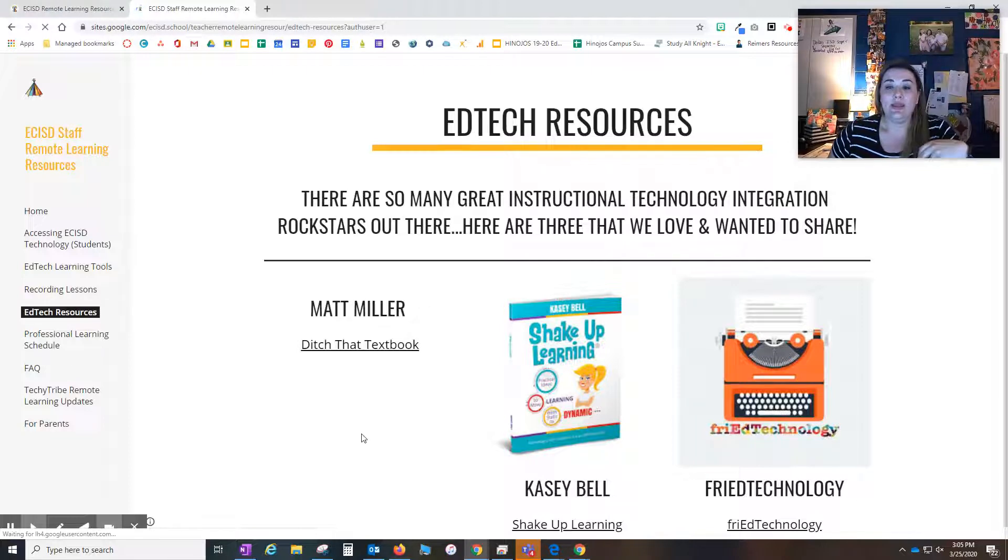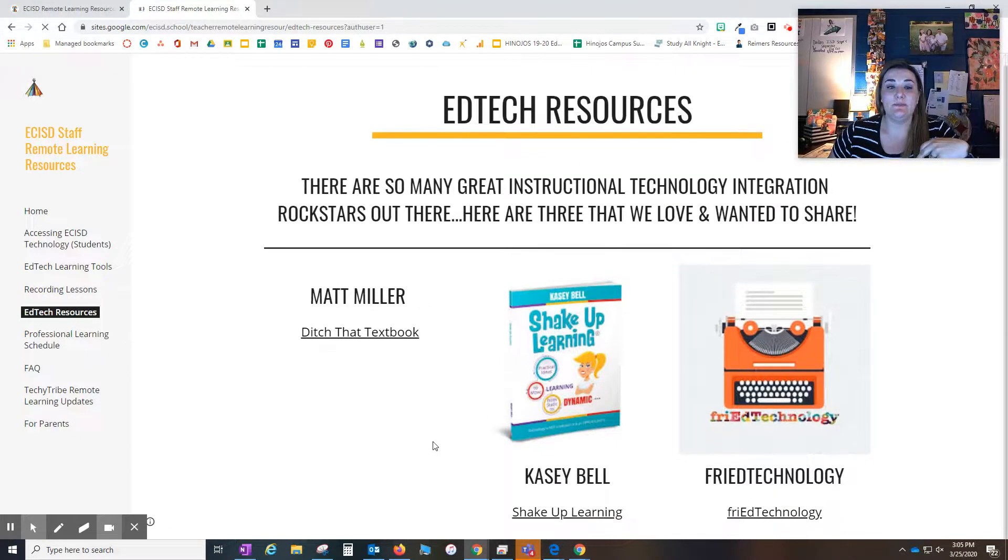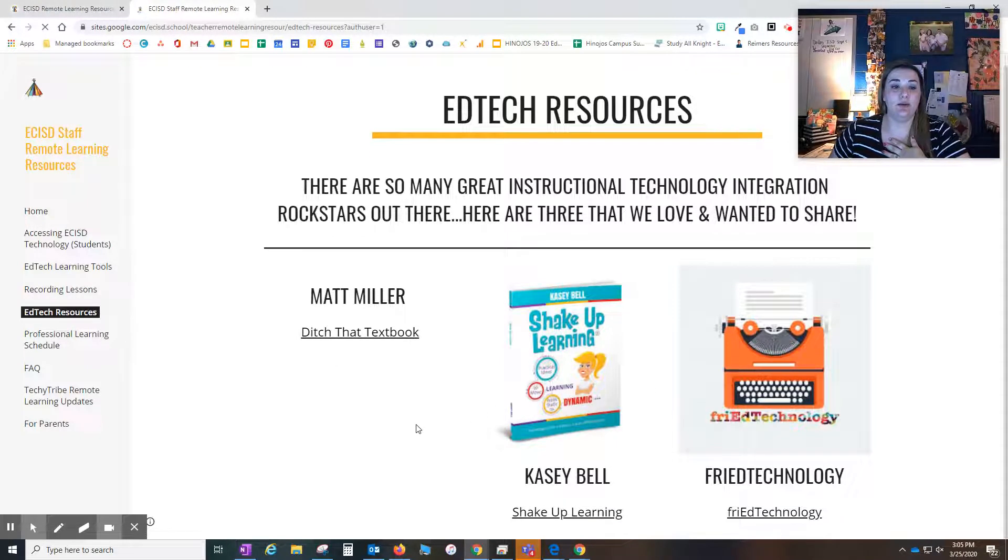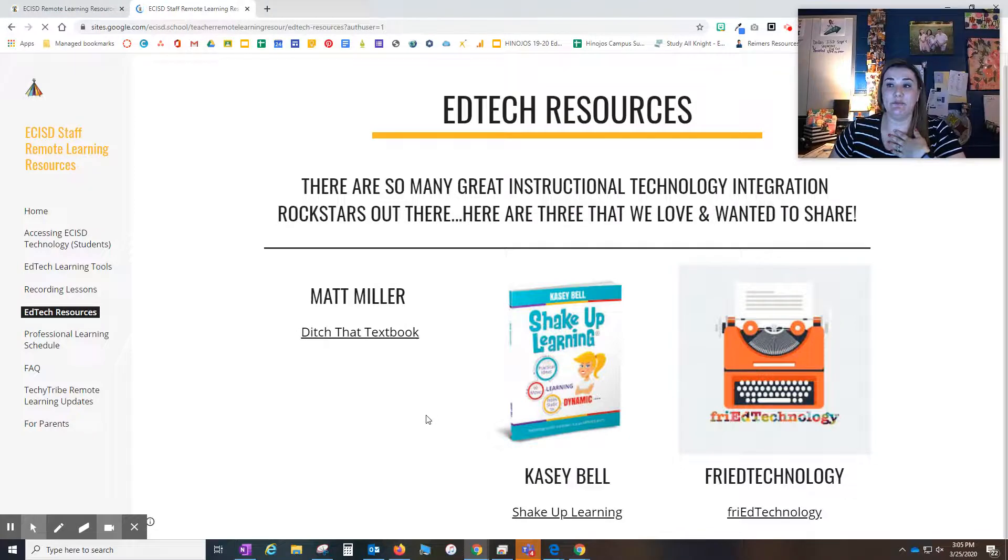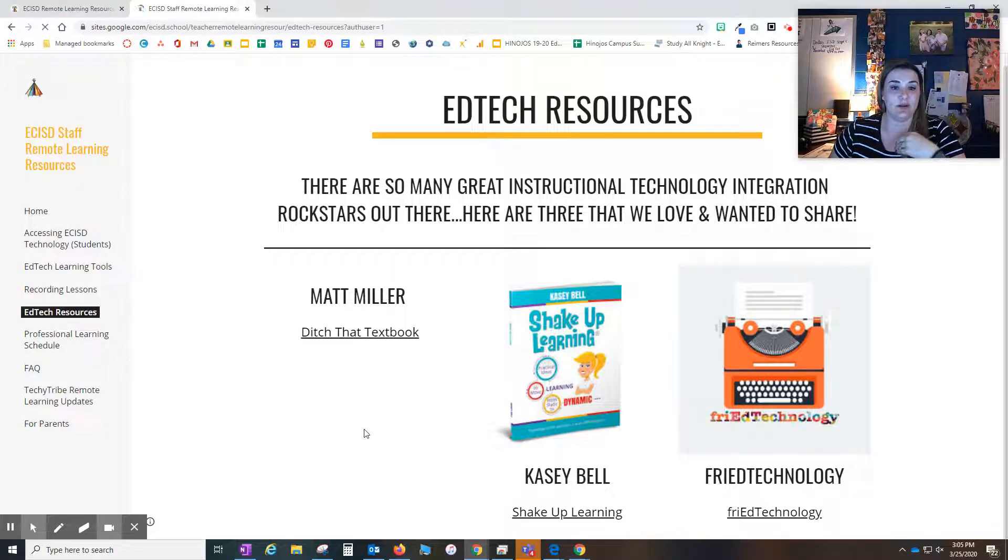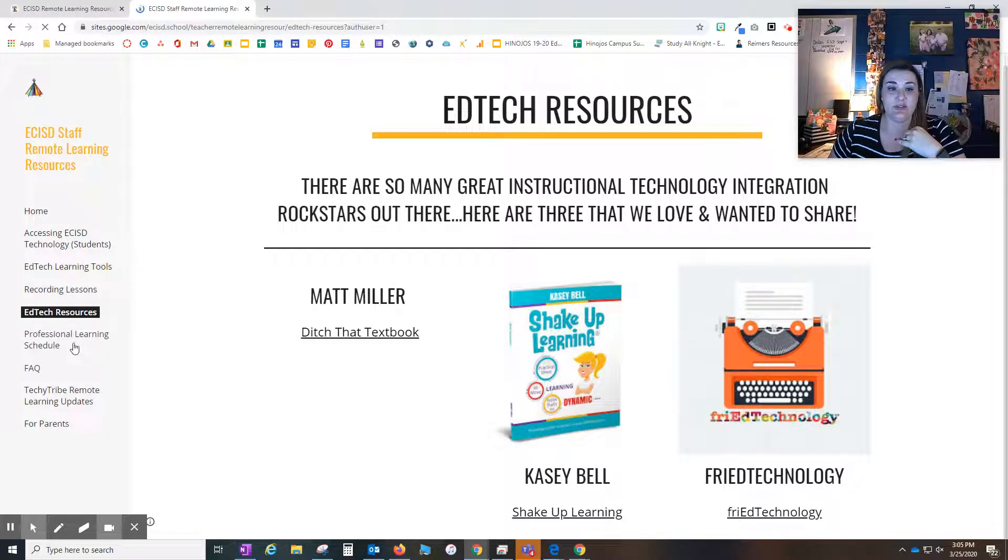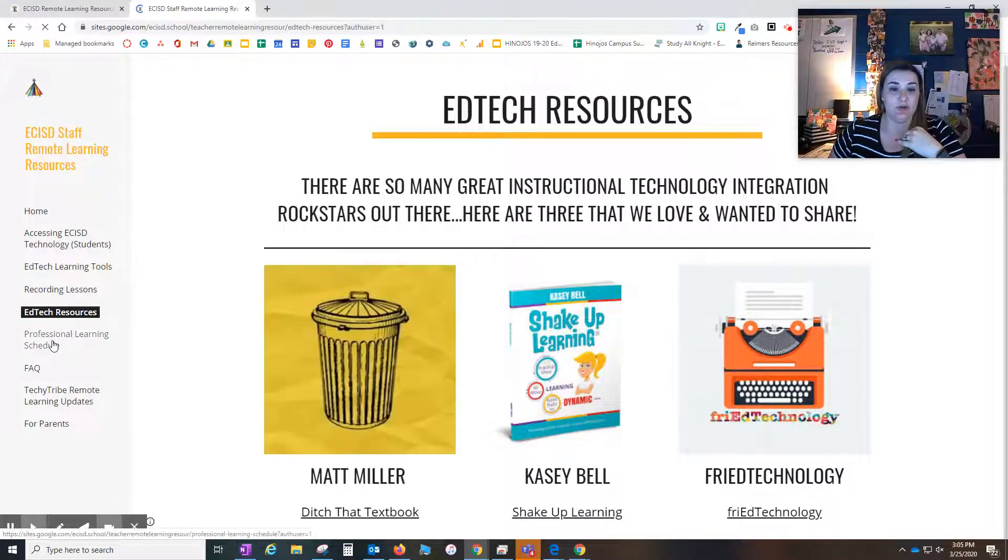Again, we have included some resources from people that we have been following and that have taught us on our instructional education journey.